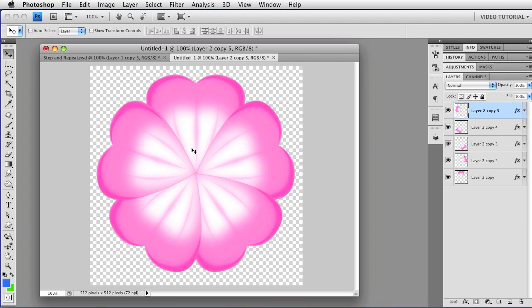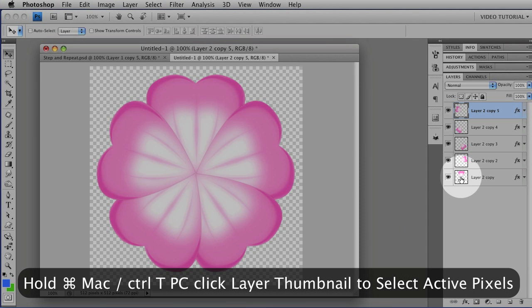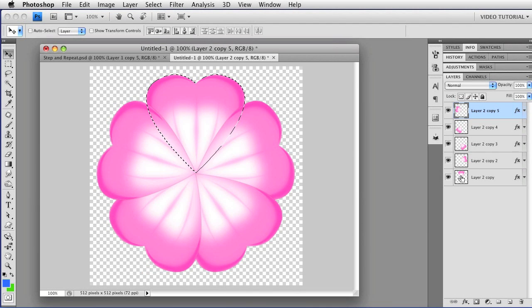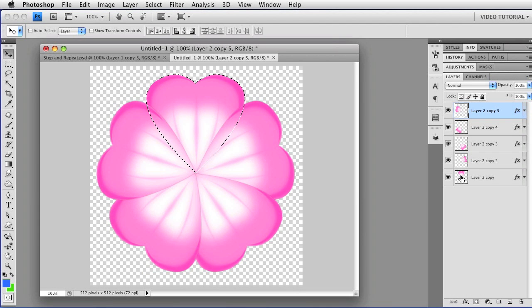Now, of course, the bottom petal and the top petal don't overlap properly in this particular example, but we can fix that very easily. If you hold down the Command key, that's Control on a PC, and tap on the layer thumbnail for the bottom petal, you can load the active pixels from that layer as a selection.